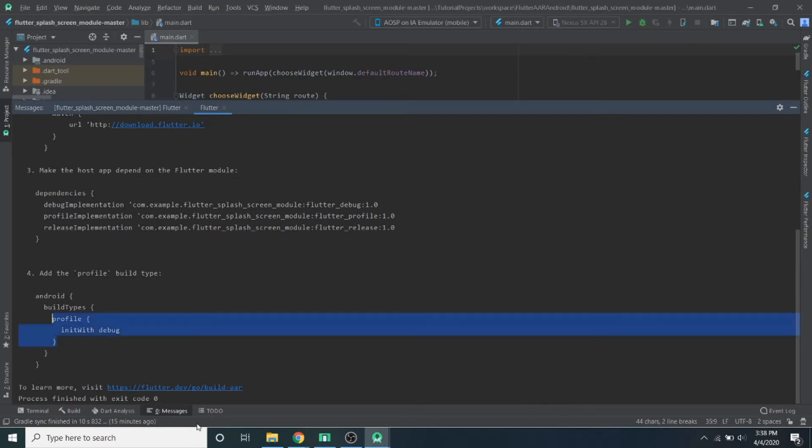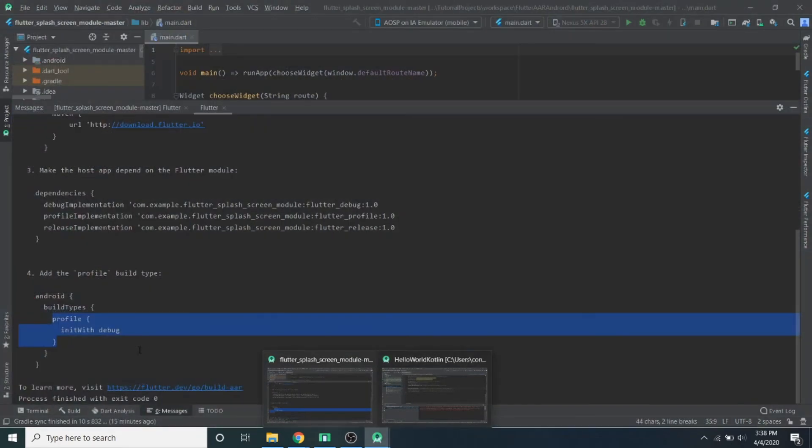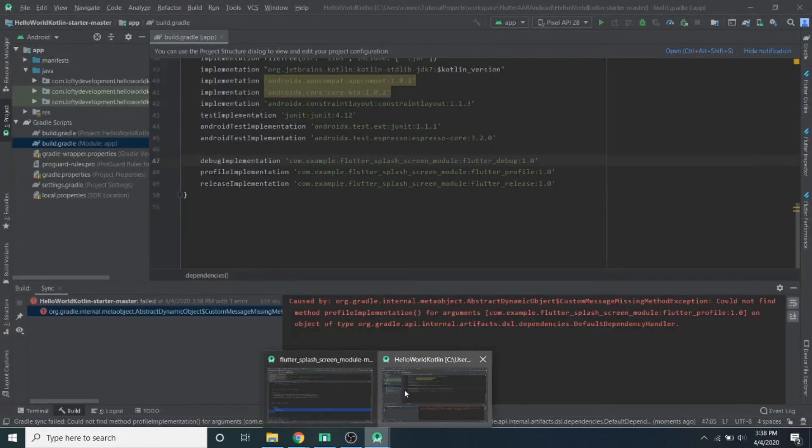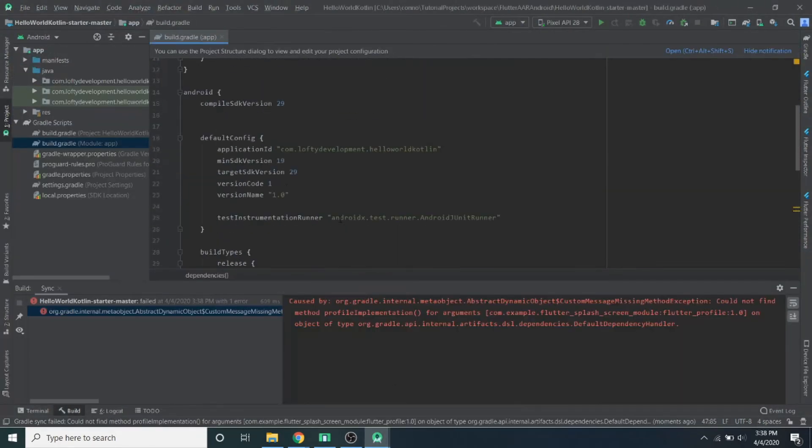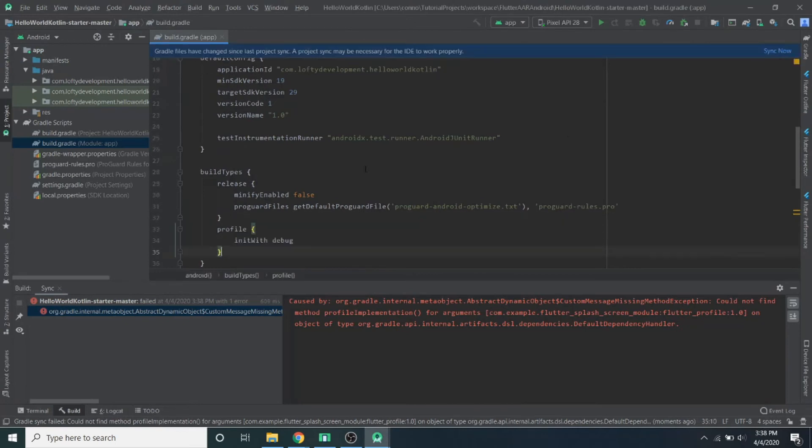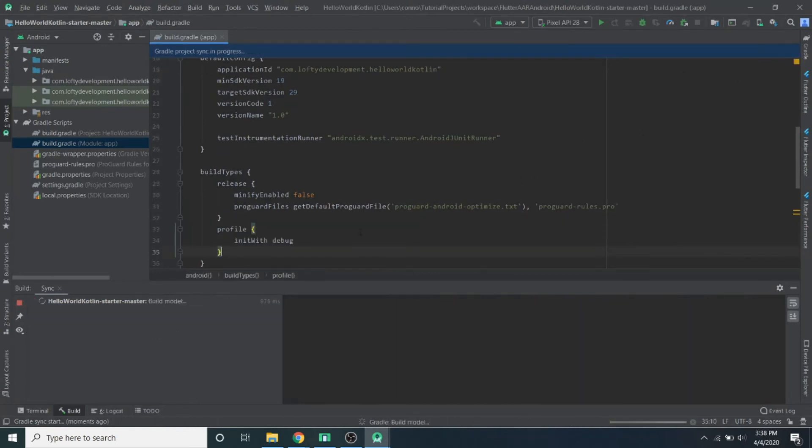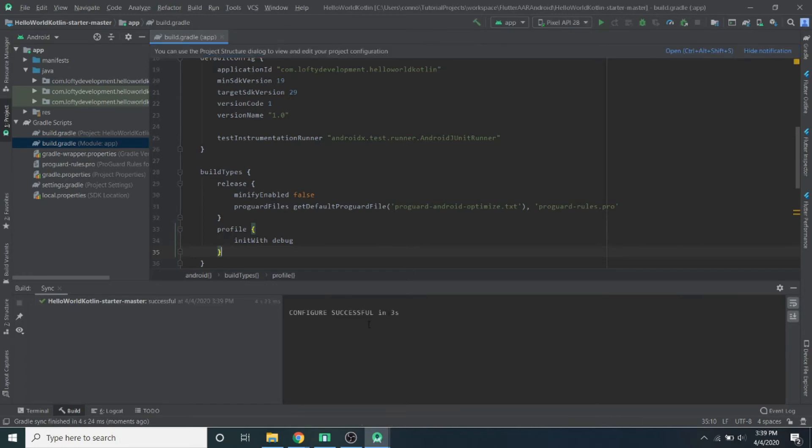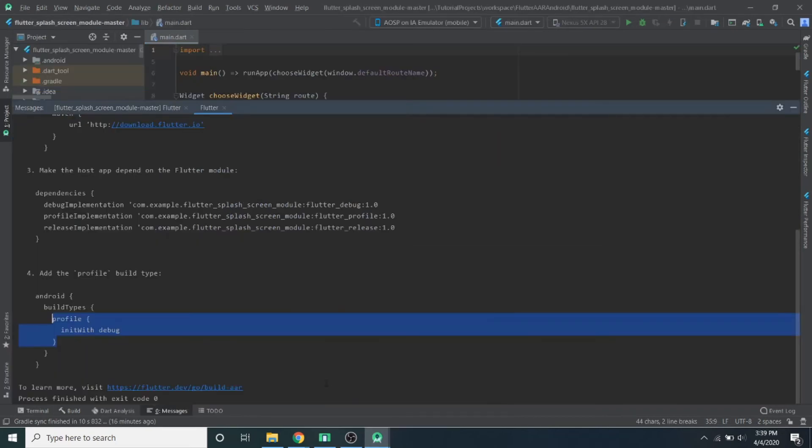So in Android build types, you want to add this profile here. You'll go over here, find the Android tag, build types, and then under release, you'll add that. And hopefully now when I sync it, it should just work. All right, cool. Now that syncs successfully. So we're all good.